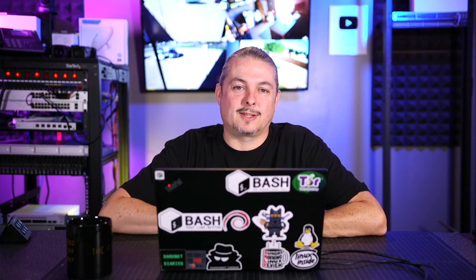Tom here from Lawrence Systems. We're going to talk about FreeNAS 11.3U4, which is the latest update, some bug fixes that are in there, a couple highlights.